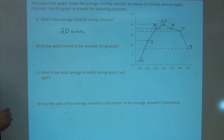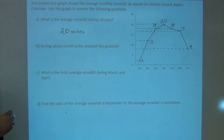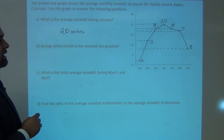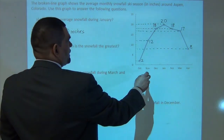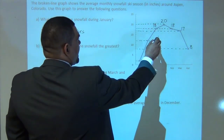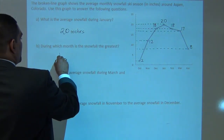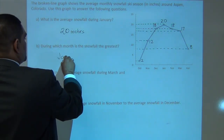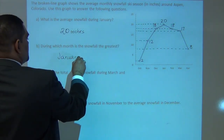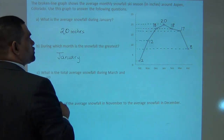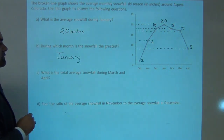Second question: During which month is the snowfall the greatest? If I go back to my graph, the greatest is January. January has the highest snowfall, which is 20 inches.